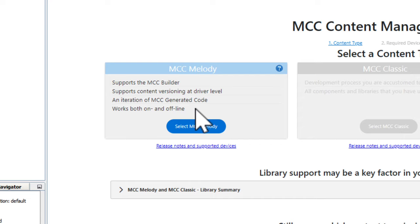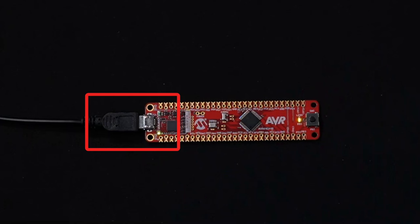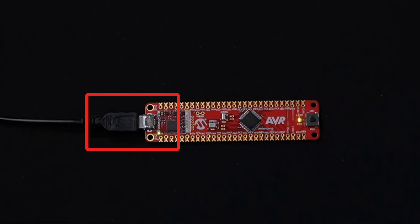Additionally, MCC makes it easy to configure your device, peripherals, and pins. To utilize MCC, let's go ahead and plug our Curiosity Nano Board into our computer using a micro USB cable.